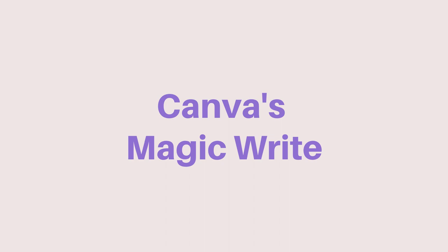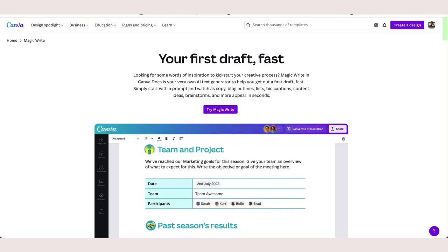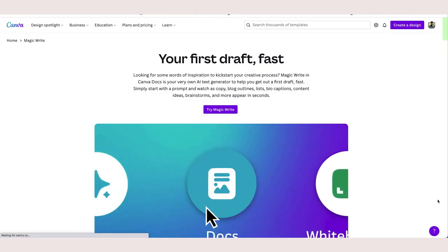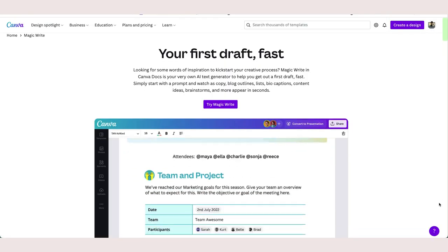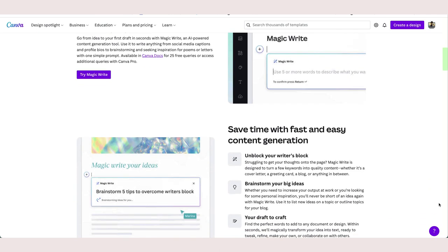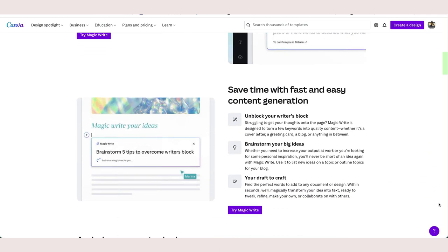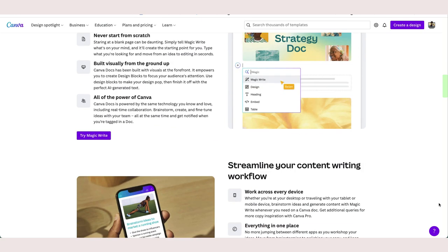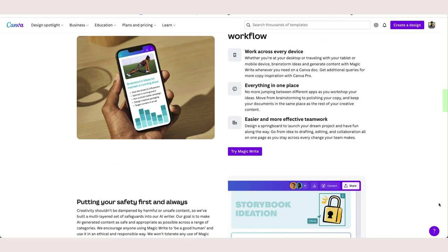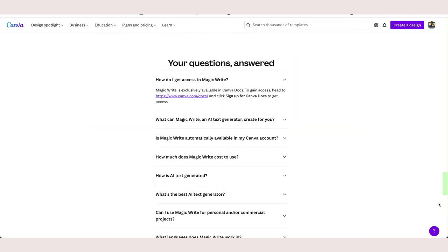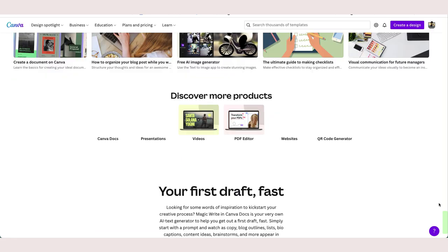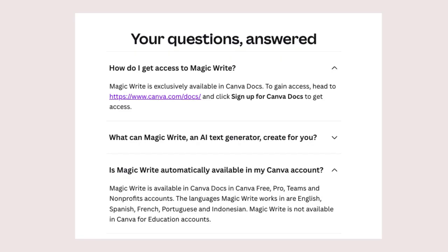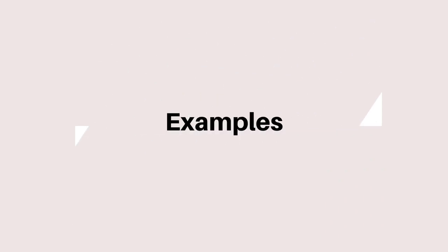Canva's MagicWrite uses a machine learning model to generate text according to user instructions. The AI-powered text generator, which is available in Canva Docs, can be used to write a variety of content, such as blog outlines, lists, and social media posts. This feature is available for free, pro, teams, and nonprofit accounts.